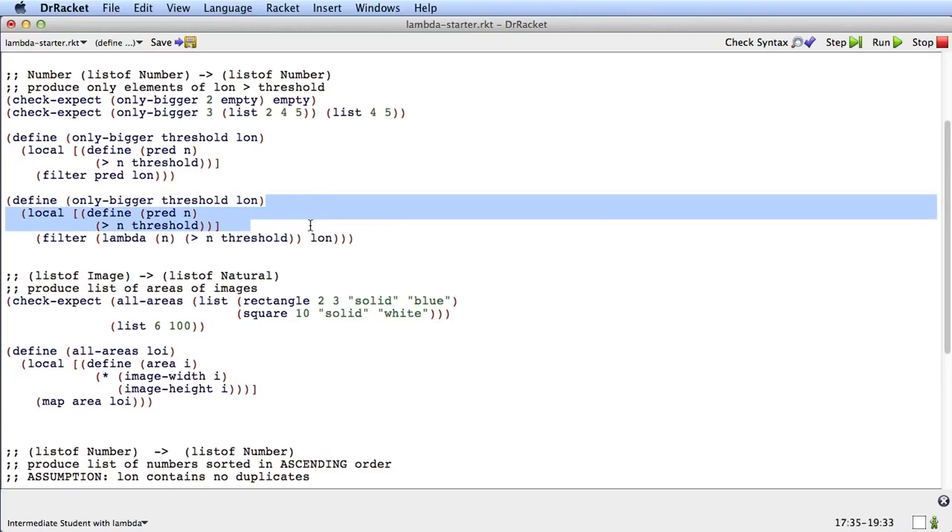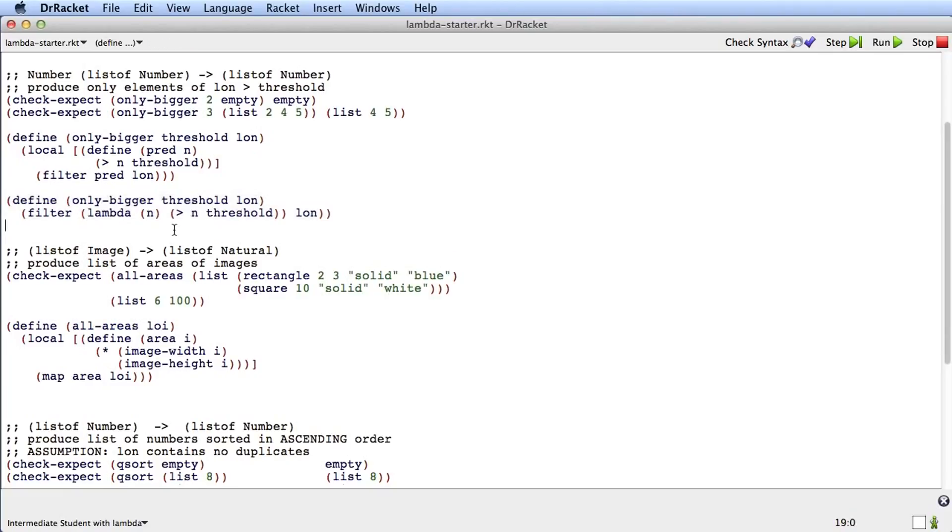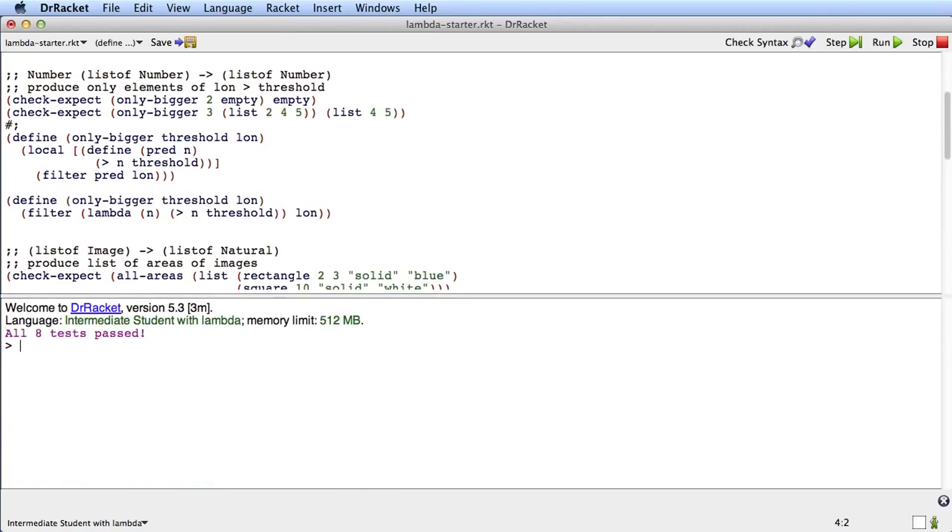I'll just change the formatting a little bit. I'll get rid of the local, and then I'll go comment out the original version. We'll delete it later. And I'll run my test to make sure I haven't broken anything. And I haven't. Those tests passed.